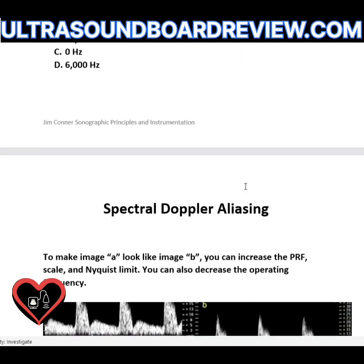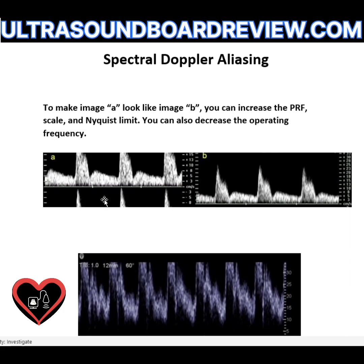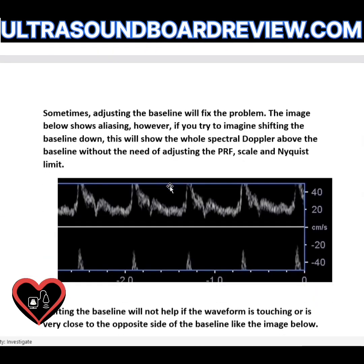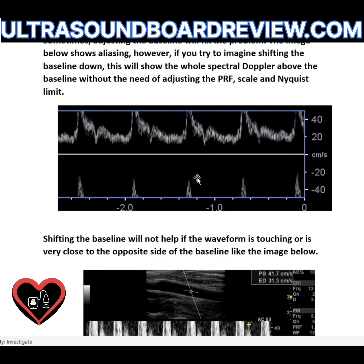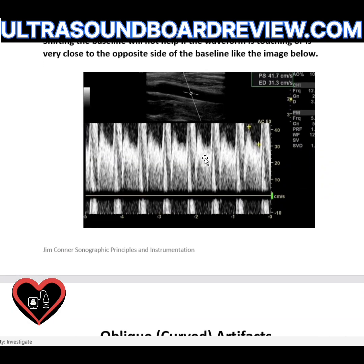One waveform only needs a baseline adjustment because there's a significant gap between the peak velocity and the baseline. When there's more distance to play with, just adjust the baseline — bring it down and it's fixed. For another image showing spectral broadening, increase your PRF and scale first to get the waveform on one side, then decrease your gain, since spectral broadening here is artifactual — the vessel shows no disease.